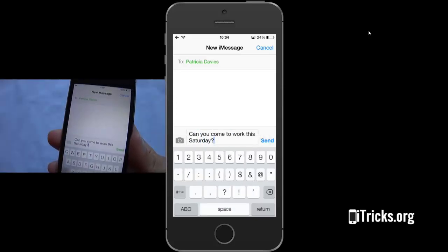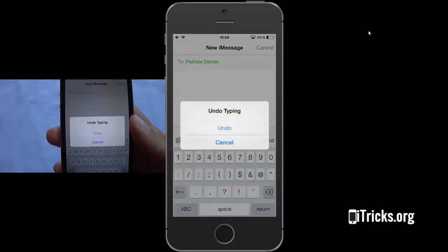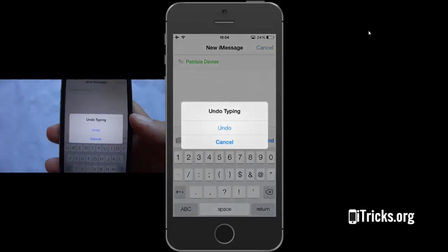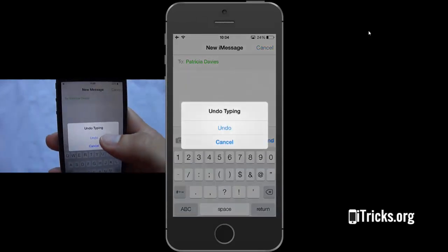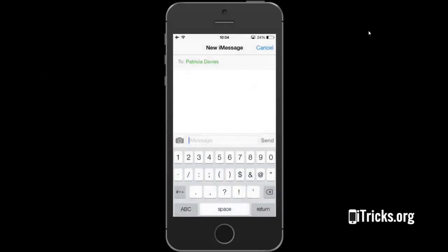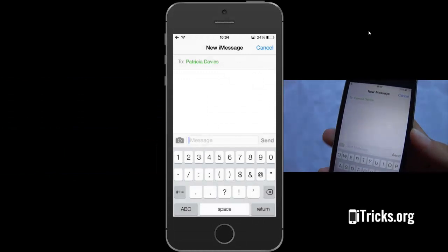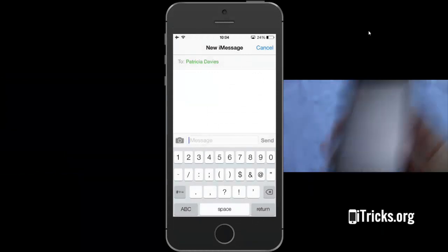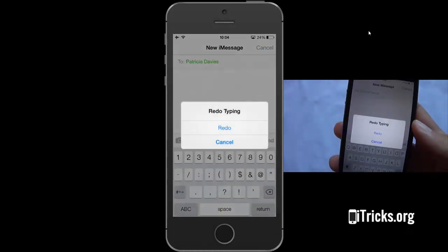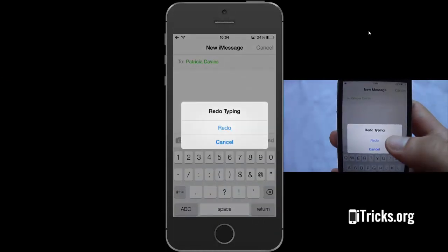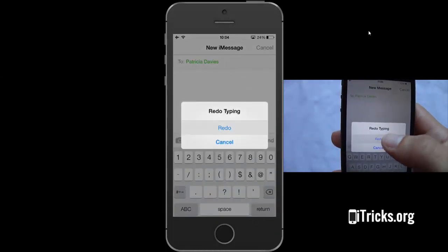Simply shake your iPhone back and forth to enable the undo typing shortcut. Click undo and the text will be erased. You can also redo typing if needed.